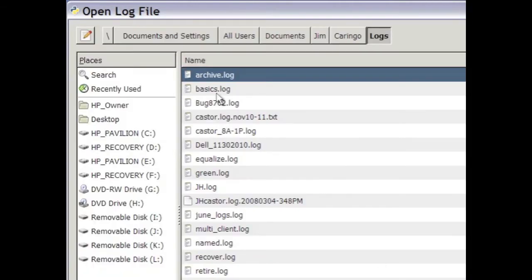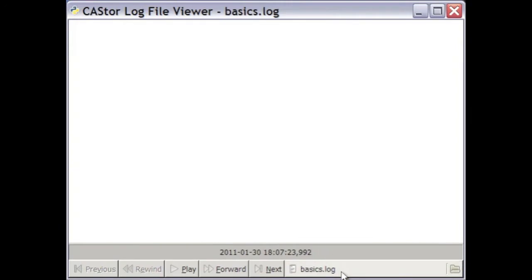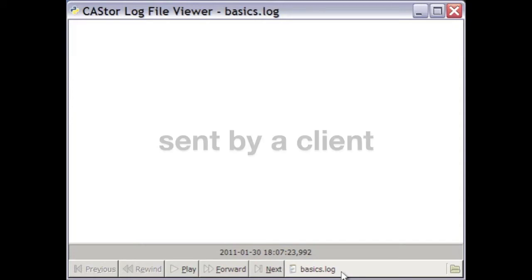We'll start by viewing a syslog file captured from Castor while it performs some simple write and read requests, which were sent by a single client in this case.